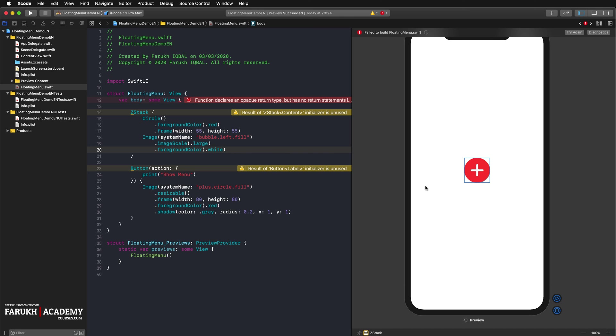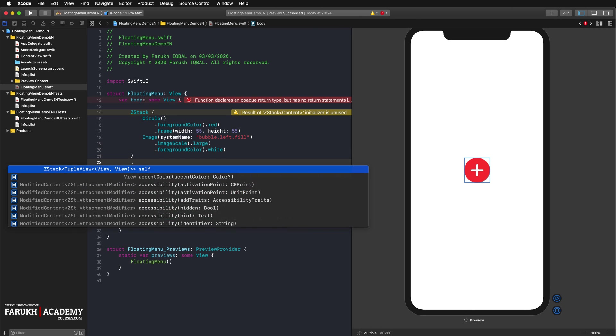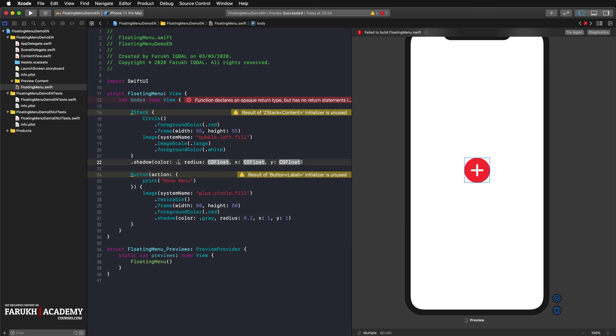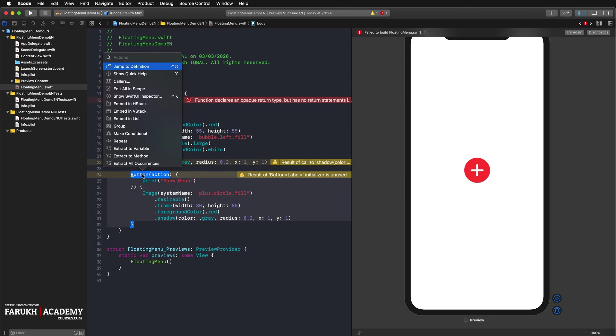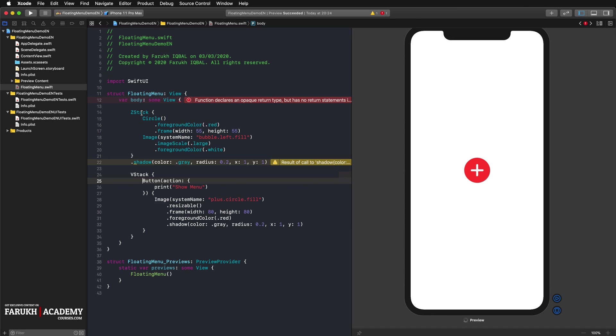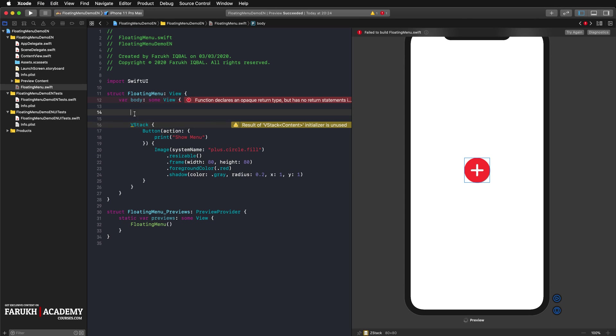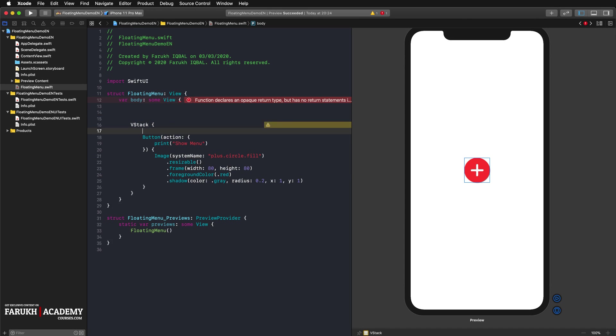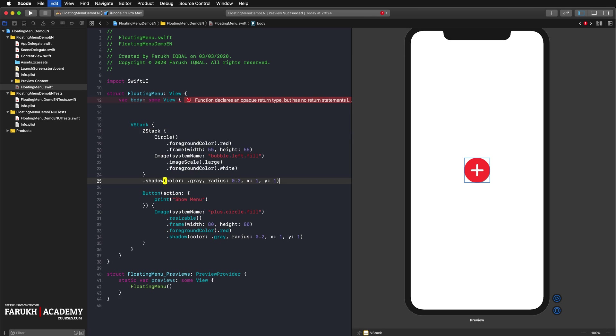The menu item itself should have a drop shadow as well, so we reuse the shadow modifier for the Z stack itself. Gray 0.2, radius 1 and 1. I have to put this button into a V stack and then put this Z stack into the V stack.